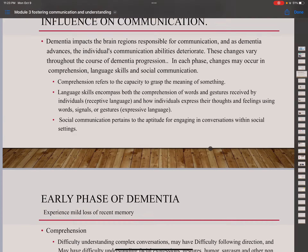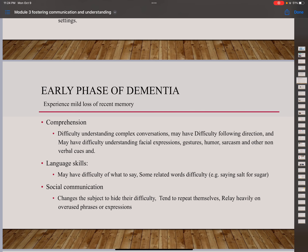There are three phases of dementia: early, middle, and late. In the early phase, most people experience mild loss of recent memory. In comprehension, they have difficulty understanding complex conversation, may have difficulty following direction, and may have difficulty understanding facial expressions, gestures, humor, sarcasm, and other non-verbal cues. Language skills: they may have difficulty finding words — for example, saying 'salt' when they mean 'sugar.' Social communication: they change the subject to hide their difficulty, tend to repeat themselves, and rely heavily on overused phrases and expressions.